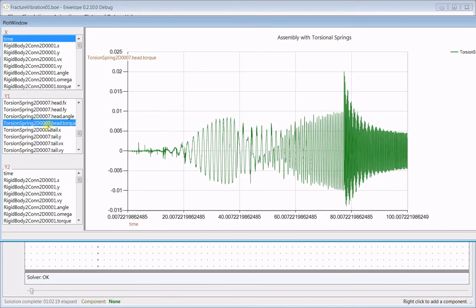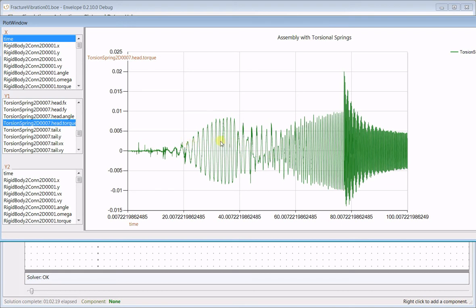I set up a plot of one of these middle torsion spring elements, so one of the elements that gives it a bend resistance. And I plotted the torques. This shows basically how much that spring is being stressed and how much it's pushing back over time.